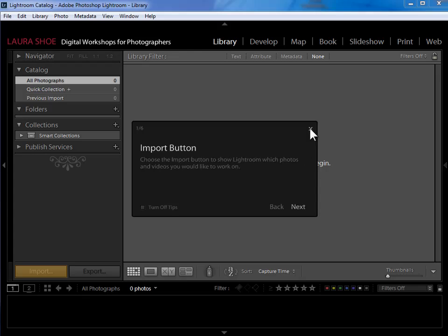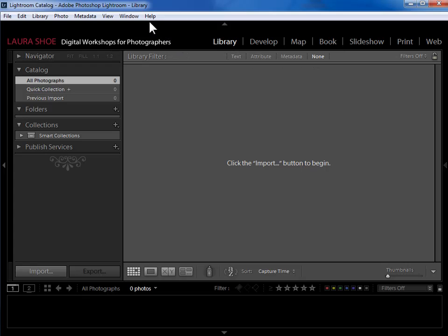Otherwise you can click the X here to close it out and you'll see one of these in each of Lightroom's modules. If you want to watch it later you can go up to help library module tips to start it again.